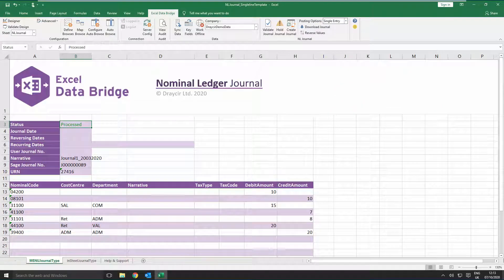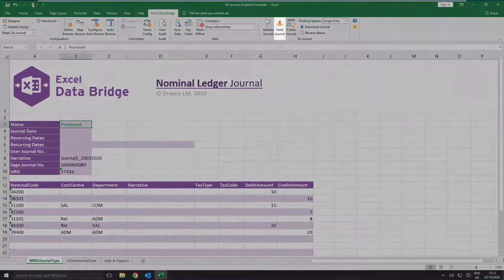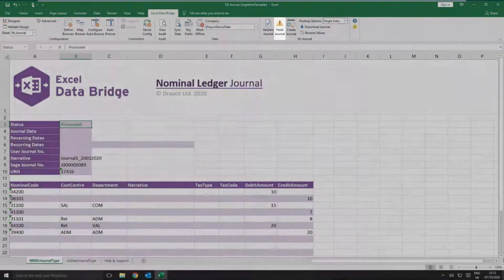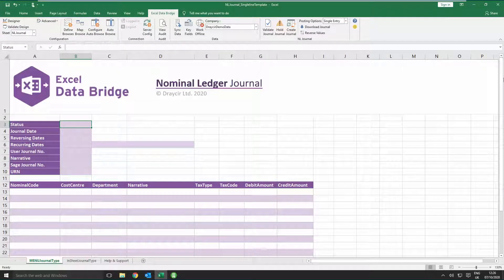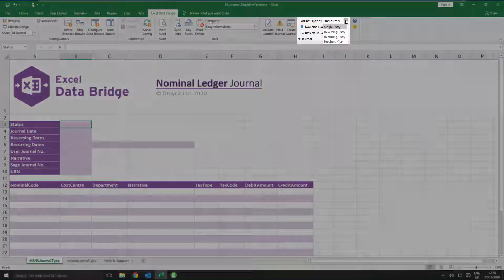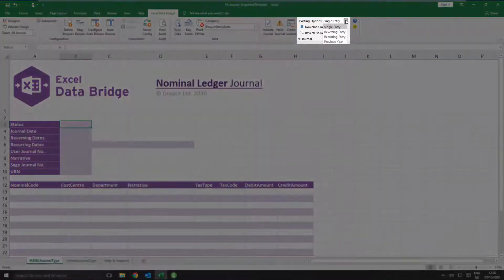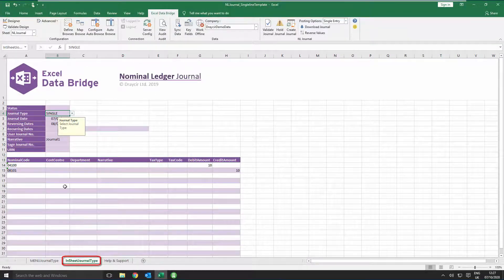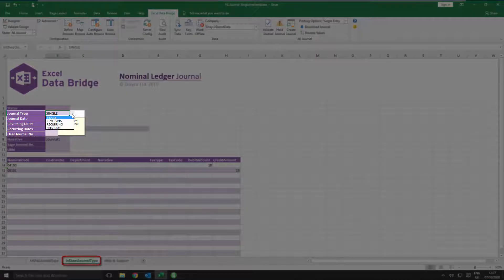The Single Line Template also allows held journals to be created via the Hold Journal button. To create a single journal entry, firstly ensure the option for Single Entry is selected from the Posting Options drop-down menu on the Excel Data Bridge tab. Or if you prefer, use the tab for In Sheet Journal Type which allows you to select the journal type within the template itself.